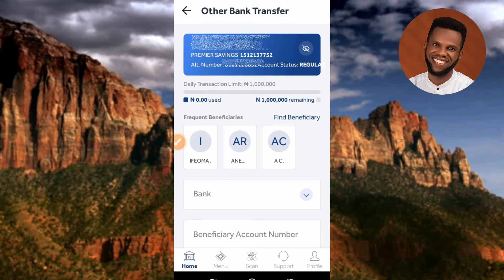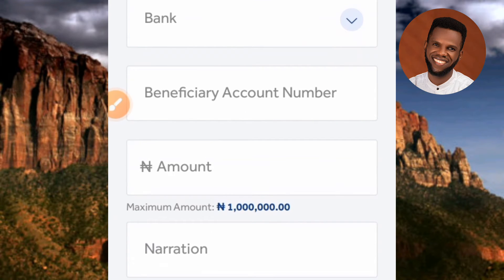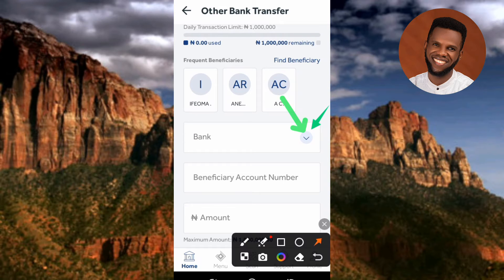Here you need to enter the details of the person you want to transfer money to: the bank name, the account number, the amount of money you want to send, and the narration (reason for sending). First, let's enter the bank name by tapping on the dropdown icon.